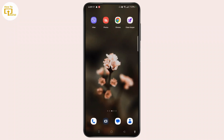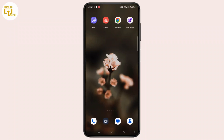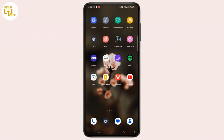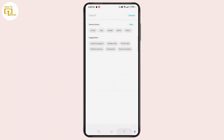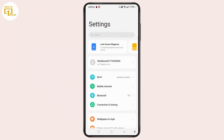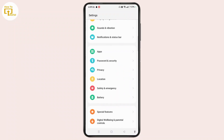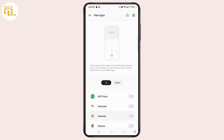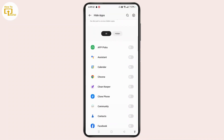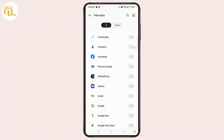For that, you simply need to open Settings on your device. Go to the Settings page and scroll down, select Privacy, and tap Privacy. Next to Permission, tap Hide Apps and enter the password.